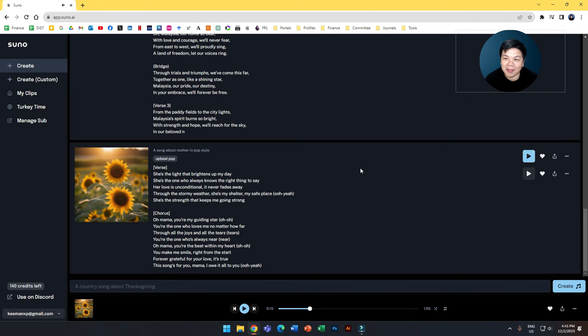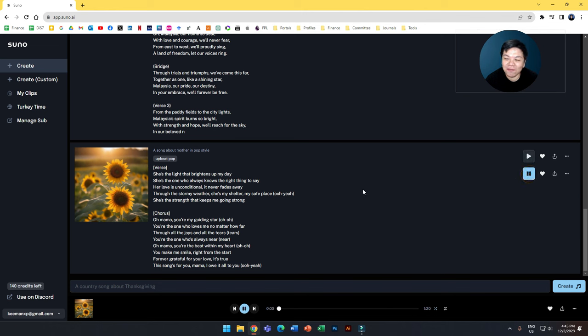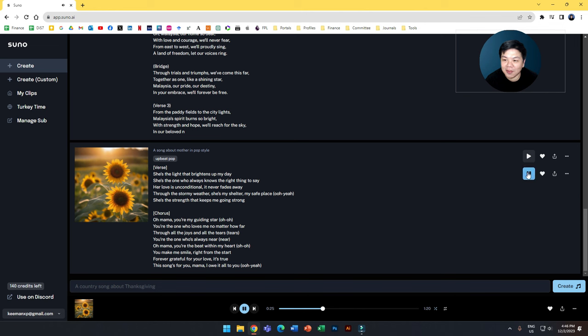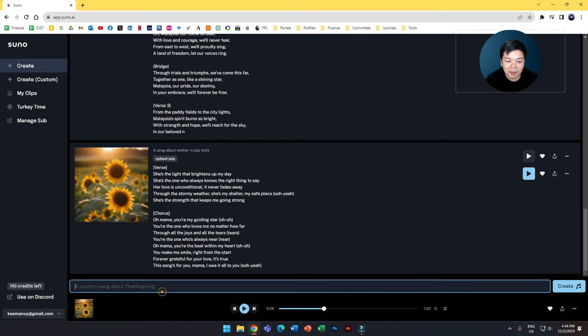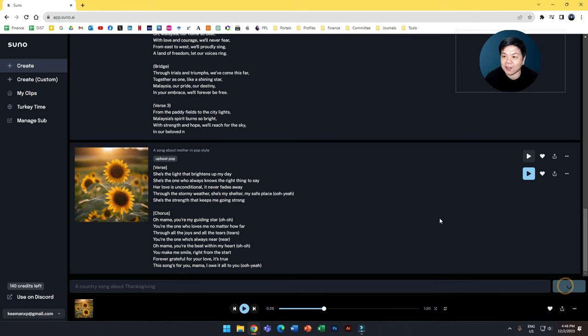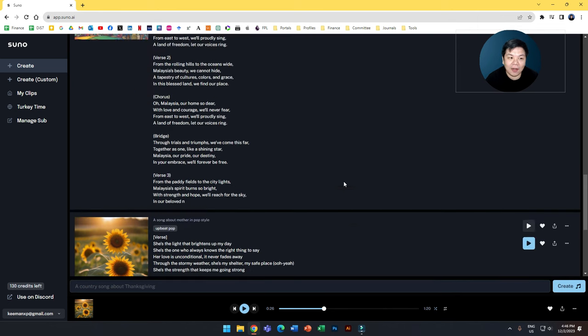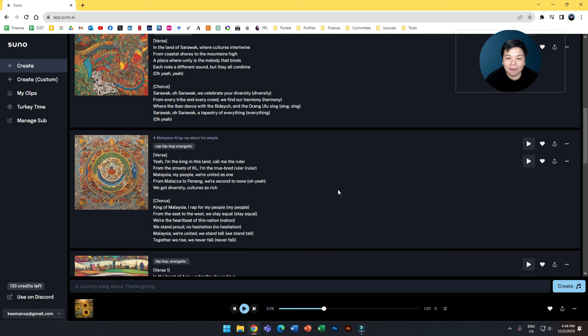So the pop style sounds a bit more like a Michael Jackson version. Let's try the second one. Let's try and generate another. I'll give it another shot. Sometimes you get this kind of variety, but let's create the other one with the same prompt.